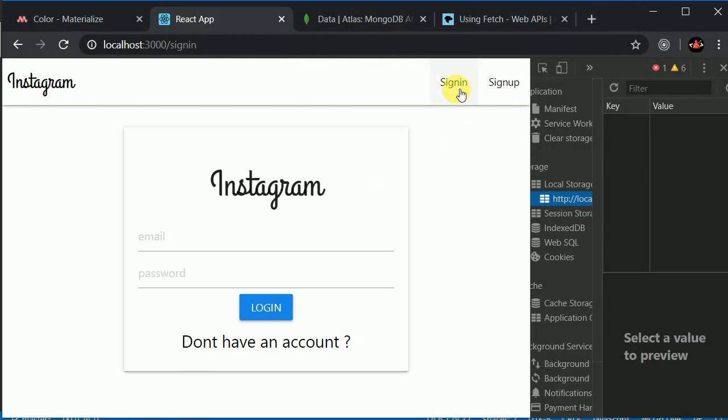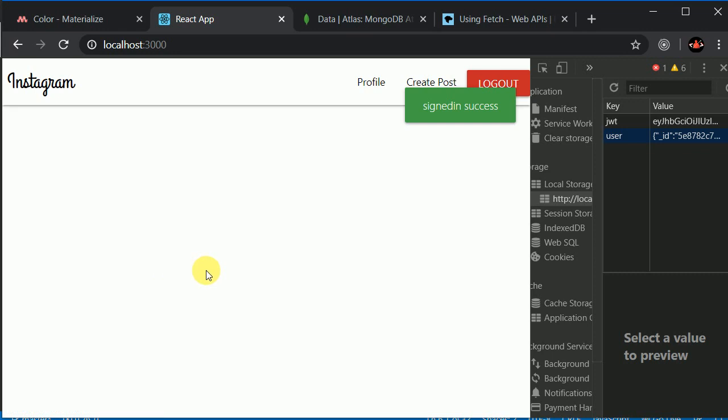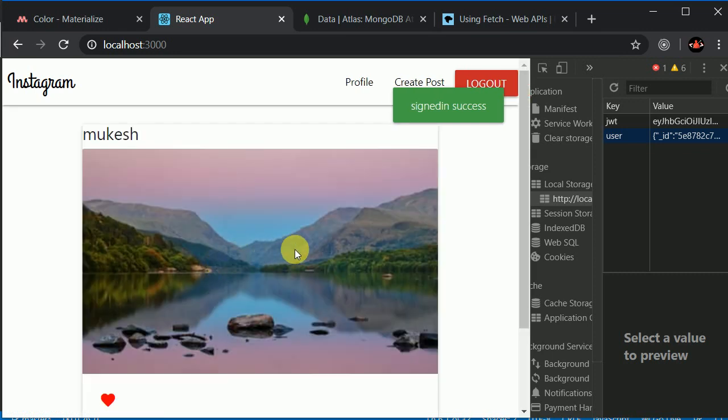Let's try to sign in. A B C at the rate A B C dot com. One two three four. Oh, we didn't work on this password. We should make this hidden. Sign in success.